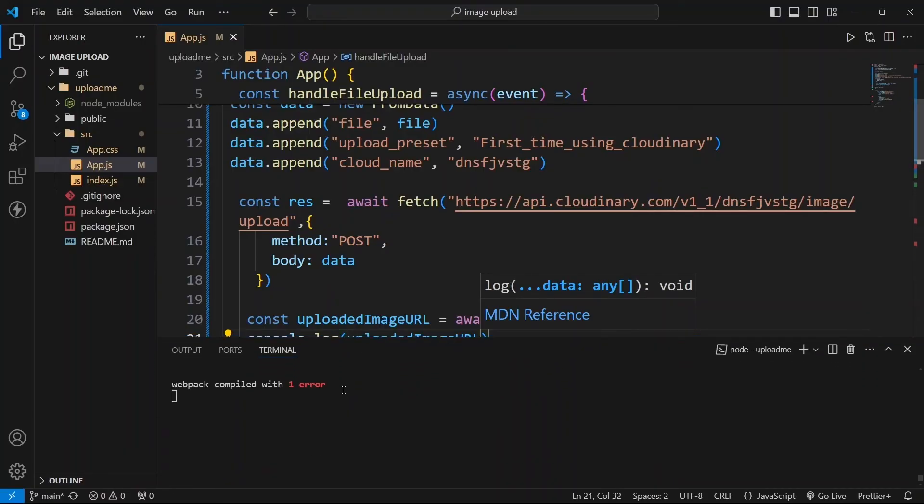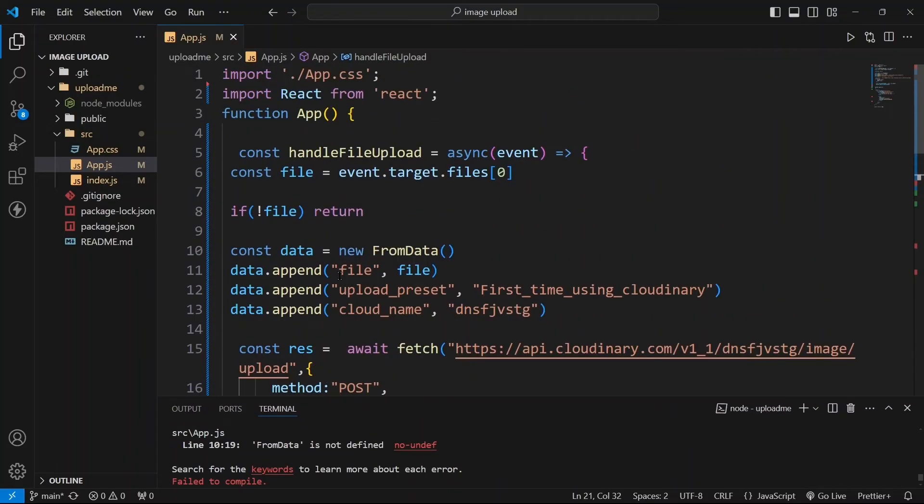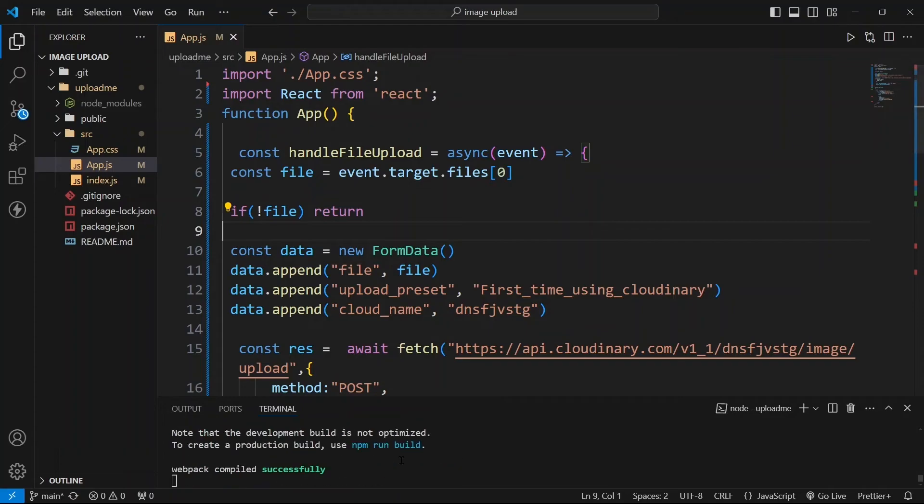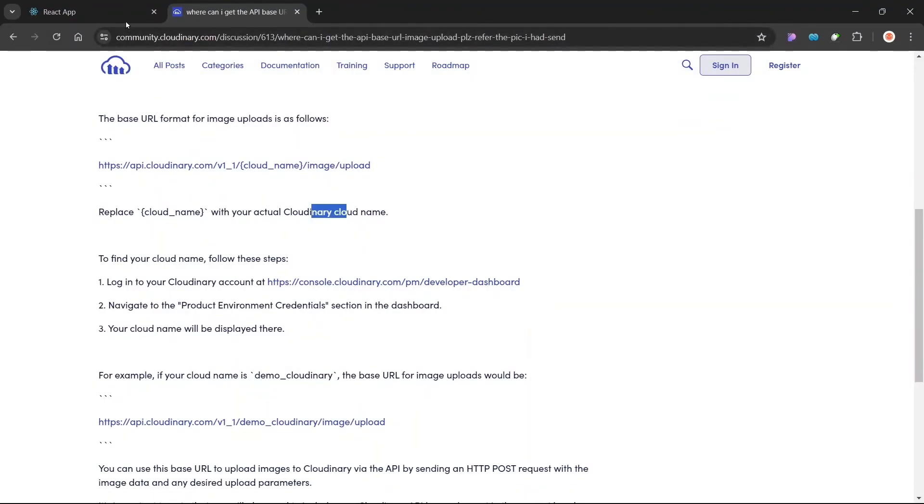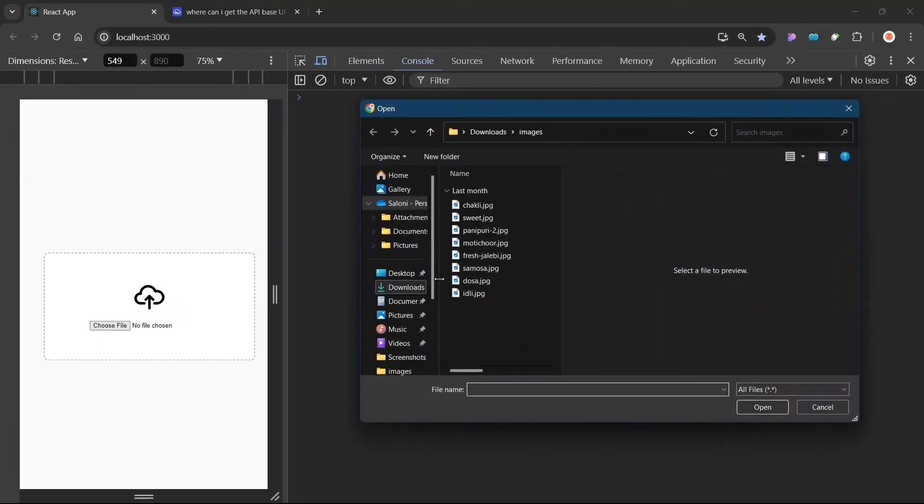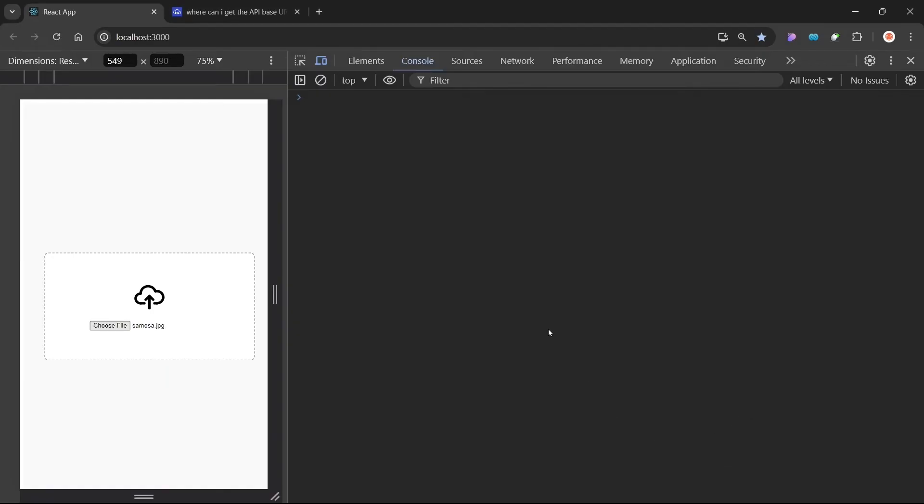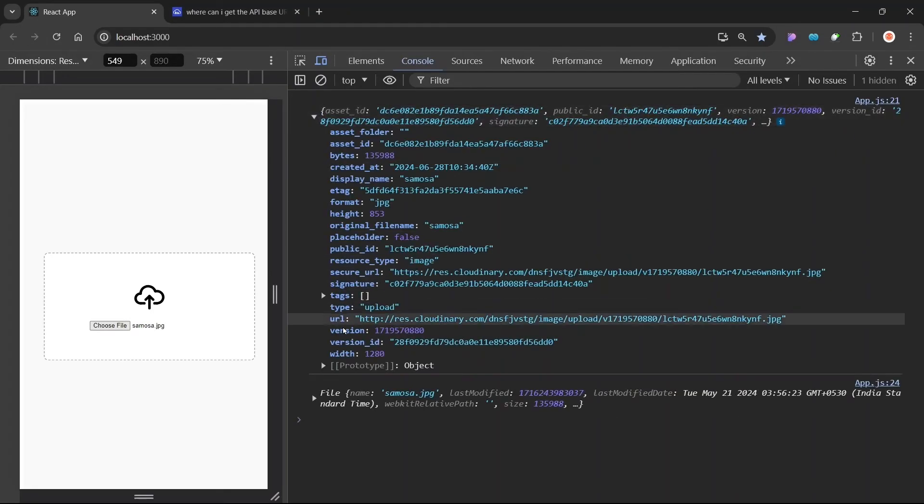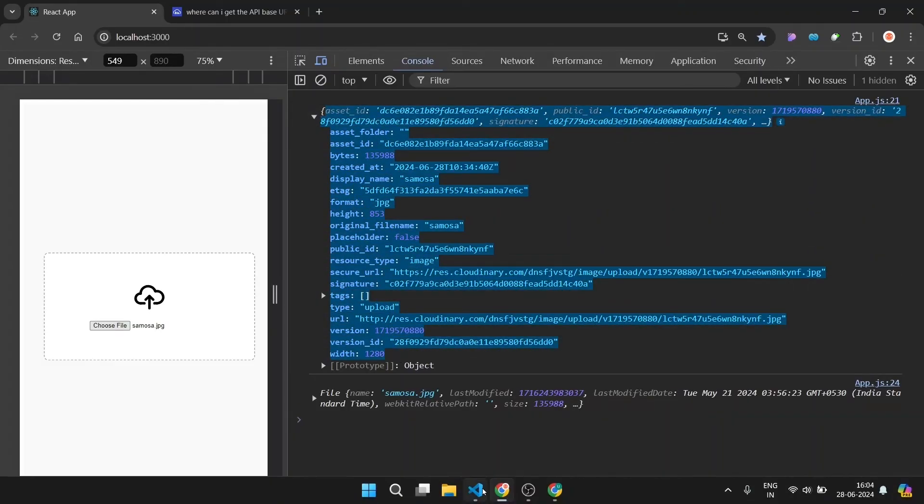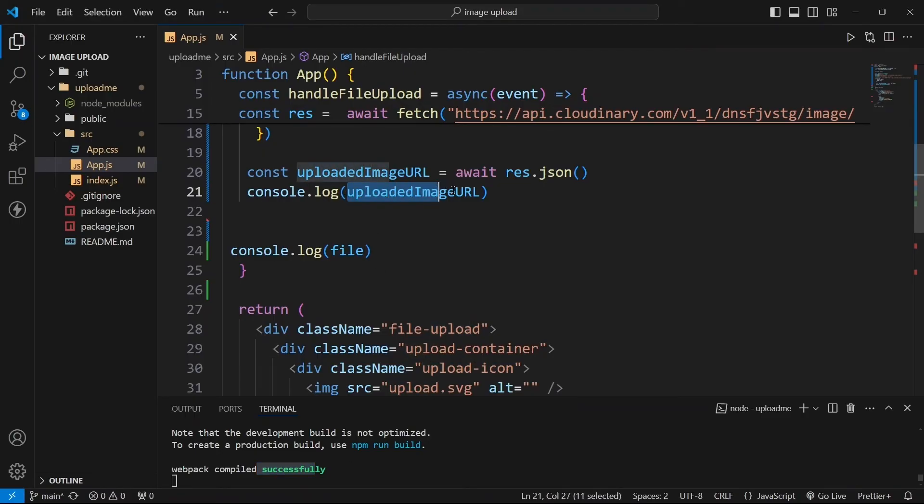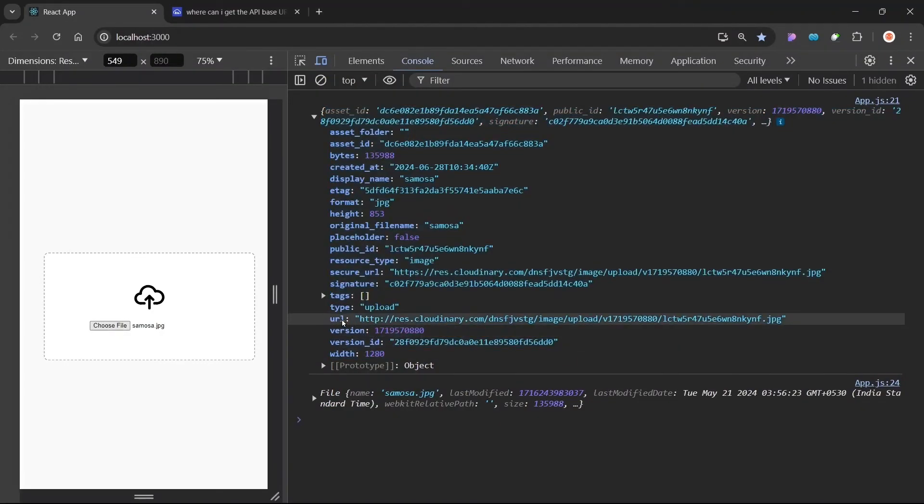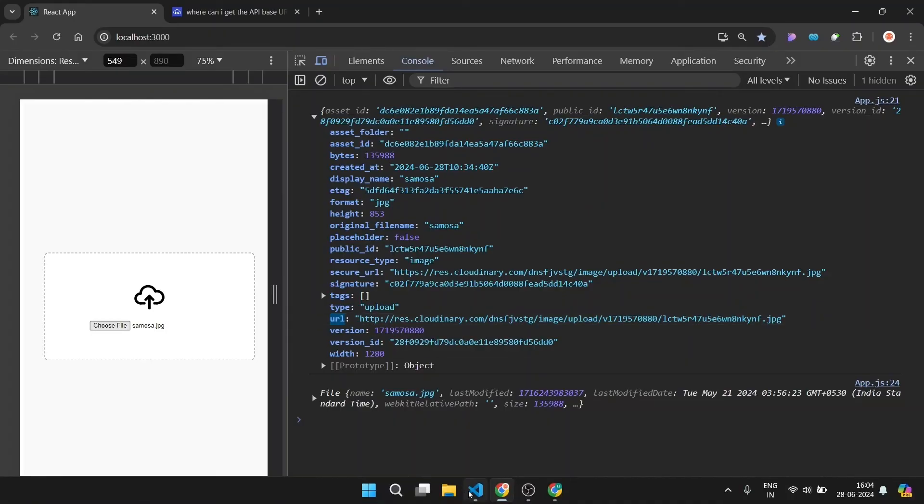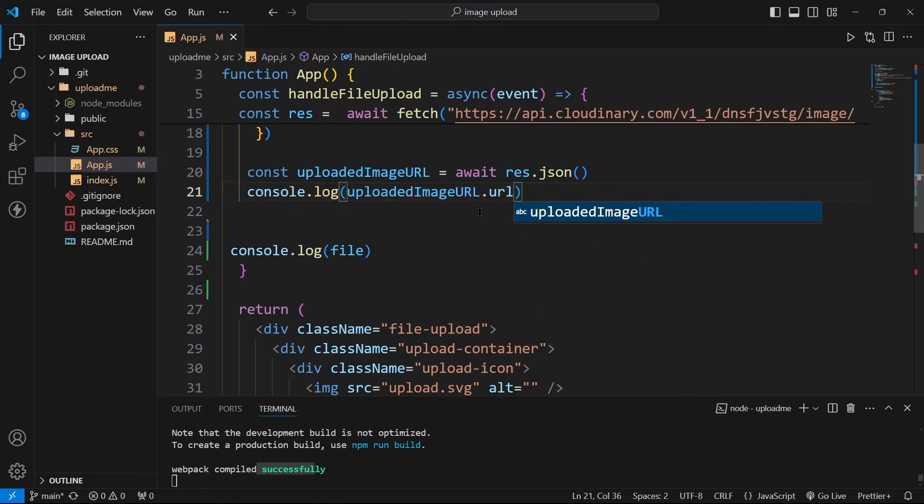So we have an error, cannot find data that was not defined. Line number 10. OK, spelling is wrong. We have FormData. Now app is running successfully. Now we will click on this choose file button and let's upload this samosa image and click here open. So you can see we got this thing as the response.